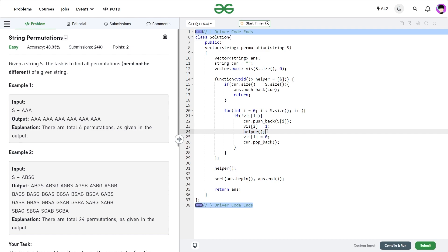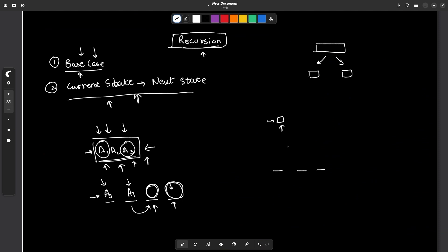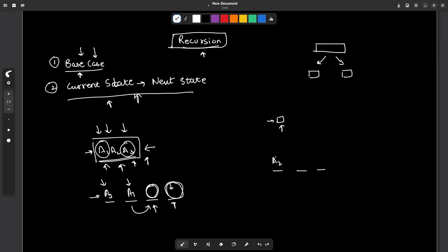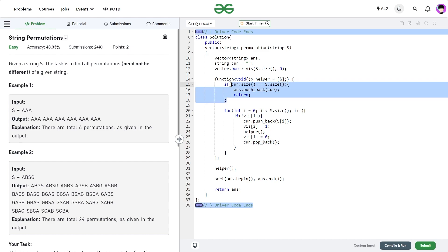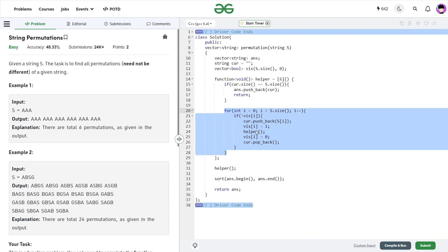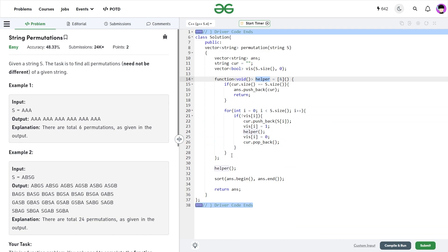Otherwise, I traverse all characters of the input string. If a character is not visited, I push it to the back of my current string, mark it as visited, and call the helper function recursively. When I come back, I mark it as unvisited and pop the last character from the current string. This backtracking allows exploring all combinations — for example, after exploring all paths starting with a1, I unmark it and explore a2. I just need to know the base case and the state transition, and the recursive function handles everything else automatically.